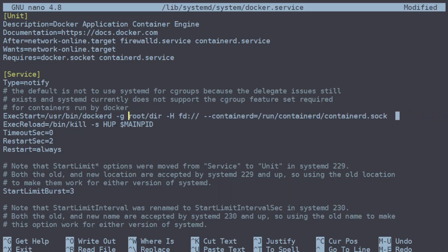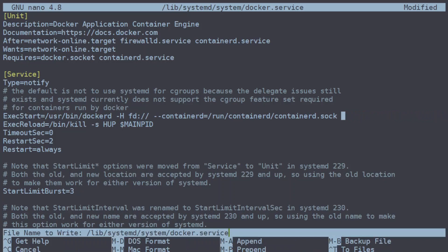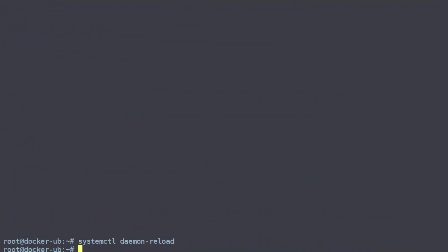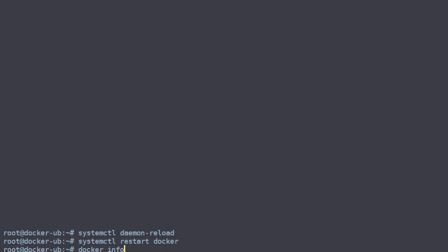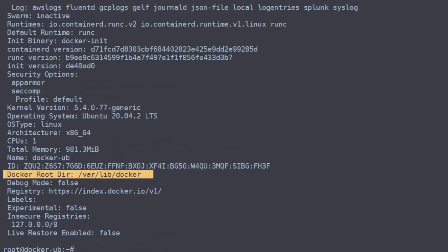We'll show you the second way of doing this — just get rid of that change. Save, then reload our daemon again and restart Docker, and we are back to our default.